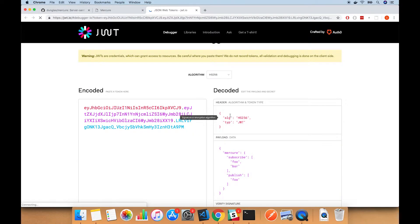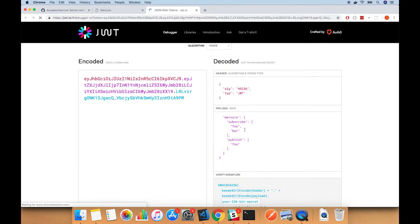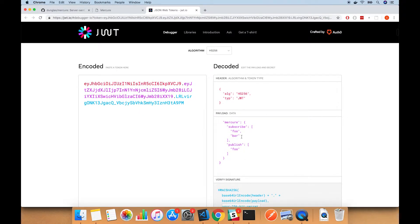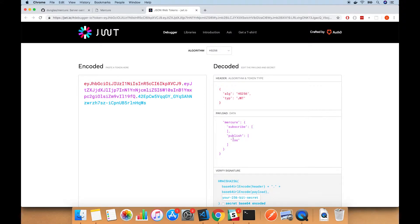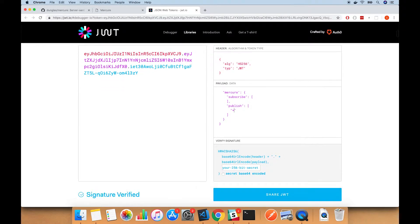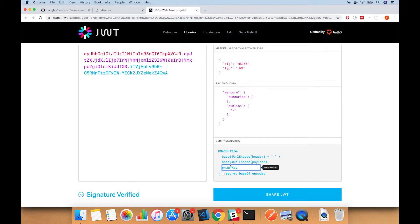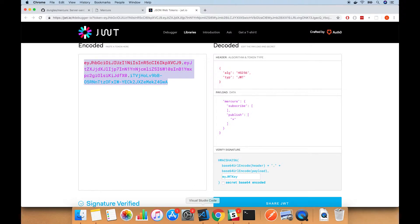I'll go over to the Mercure page and click Create Token. That sends me to jwt.io with this payload data filled in. I'm going to remove the subscribe targets because this won't subscribe to anything, and I'm going to allow it to publish to anything, so I set that to asterisk. I give it the correct key so that it's encrypted properly and it's ready to use.